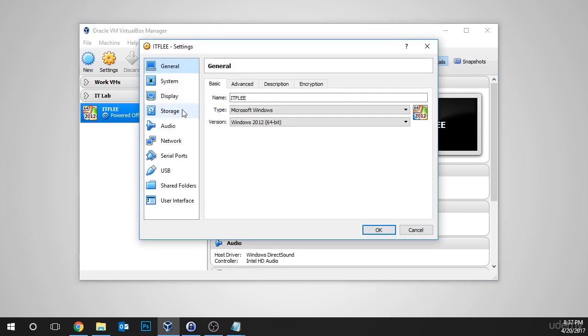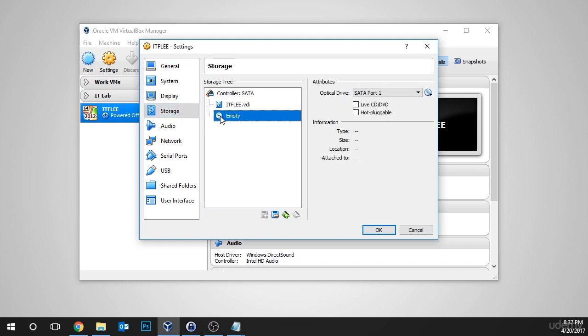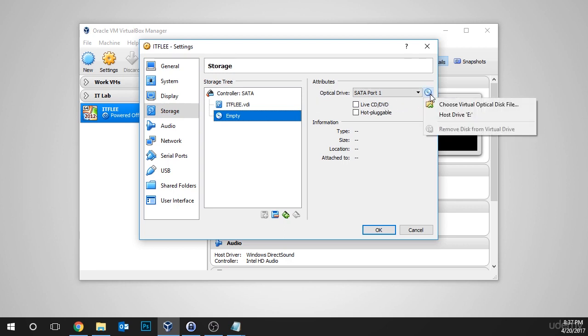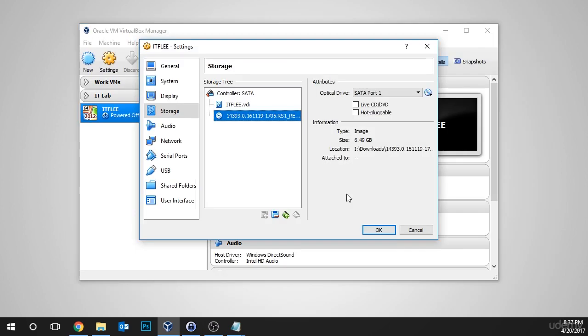Next, go to the storage tab on the left hand side. Select the empty disk icon. Now under the attributes, you can see there's another disk icon on the right hand side. We're going to click that drop down and then we're going to choose virtual optical disk file. Okay, so here's the file that I downloaded, so I'm going to select it and choose open.